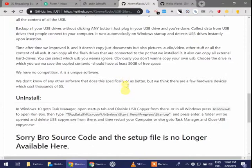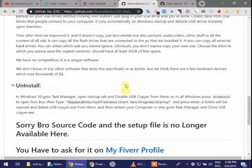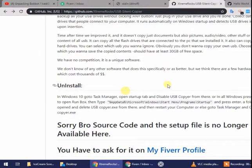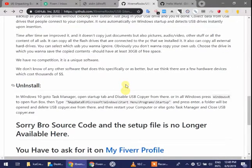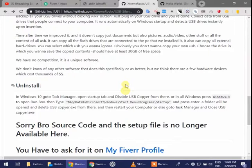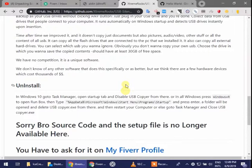You must have 30 GB free space in your C disk or the disk you select to store the content in it. We have no competition. It's a unique software. There is no competitor of our software in the world. It is the only software which only we have. We do not know of any other software that does this specifically, but we think there are few hardware devices which cost thousands of dollars.